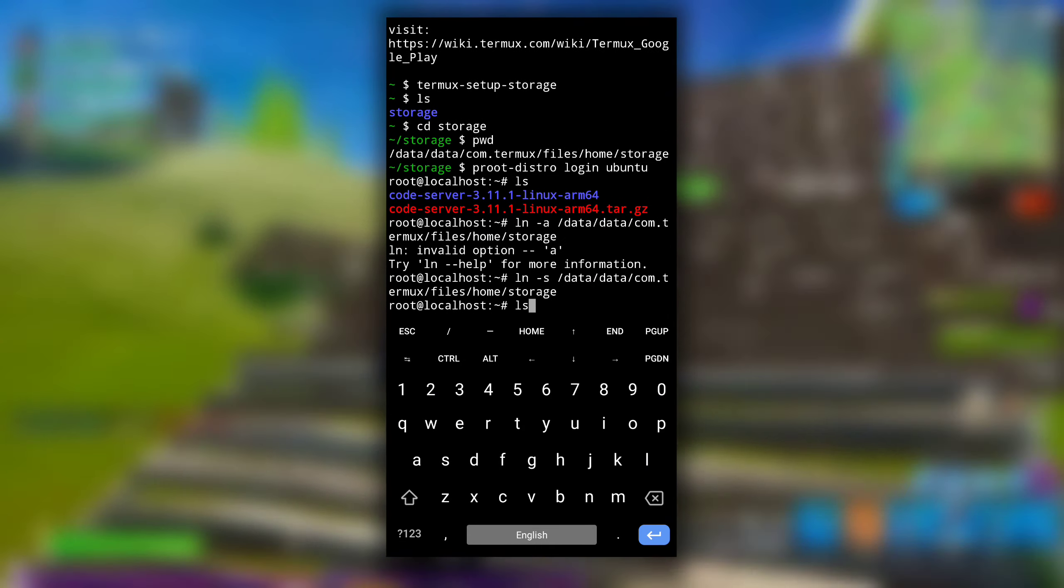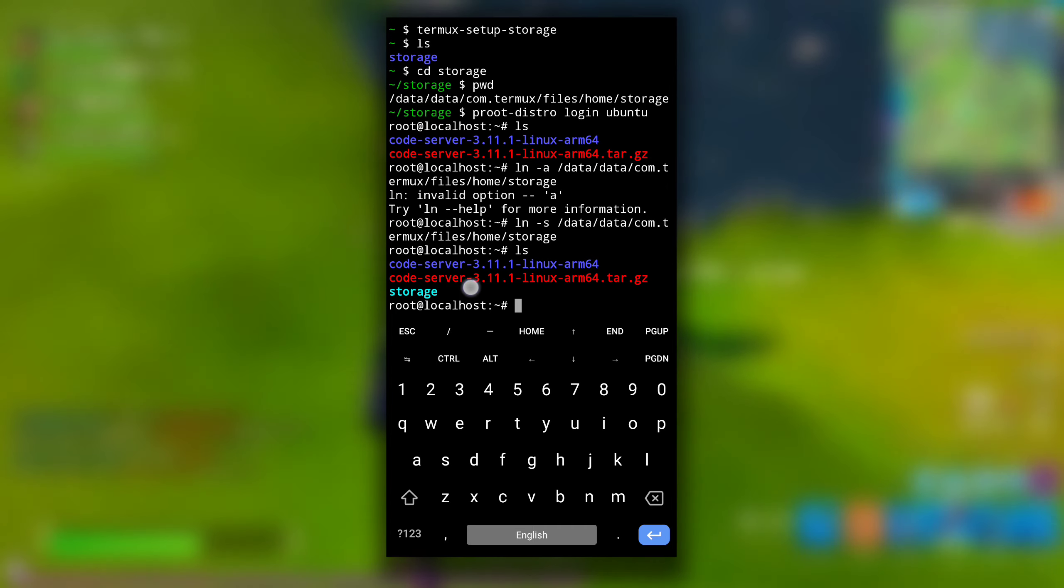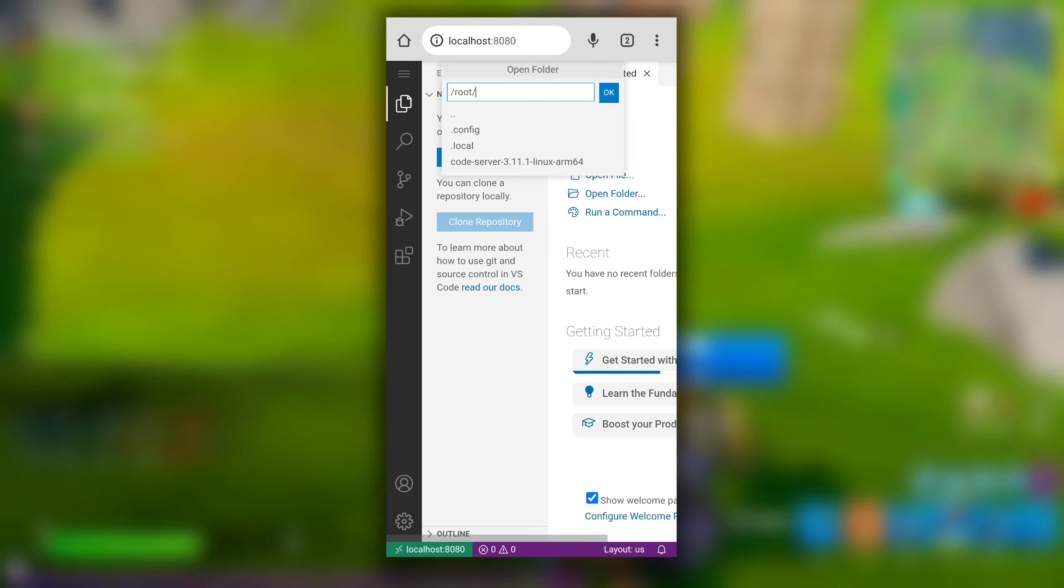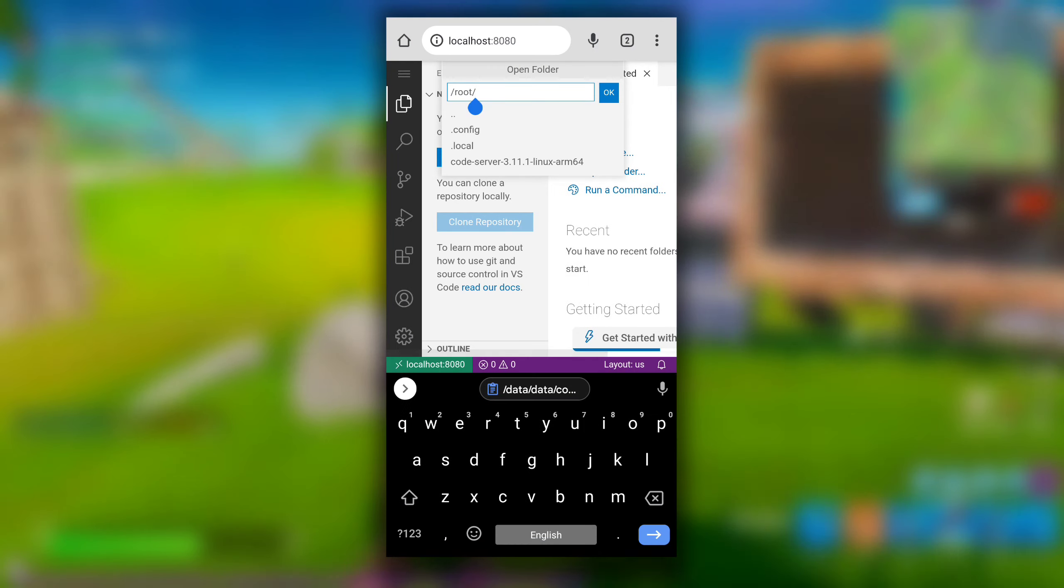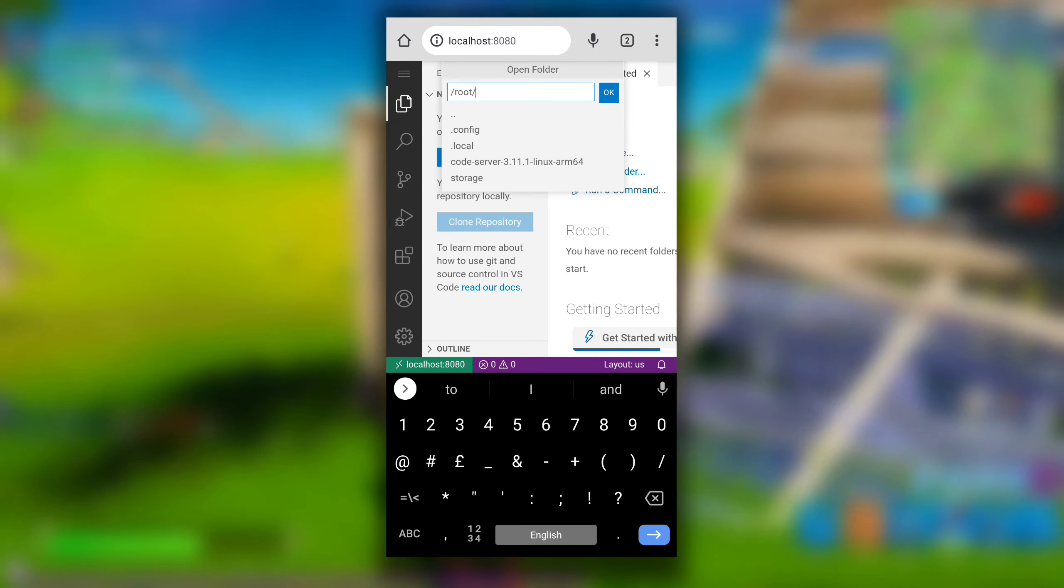And now we see storage in our Ubuntu system too. Switch back to VS Code that is running in our browser, and now we can access our internal storage too in this VS Code.